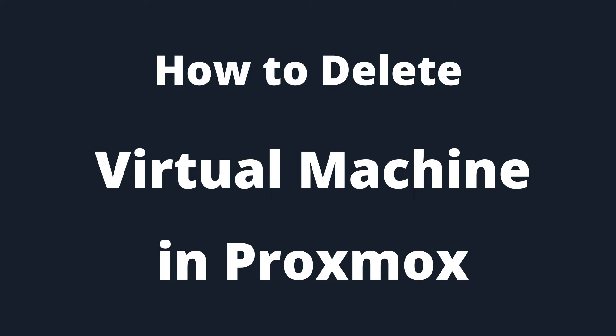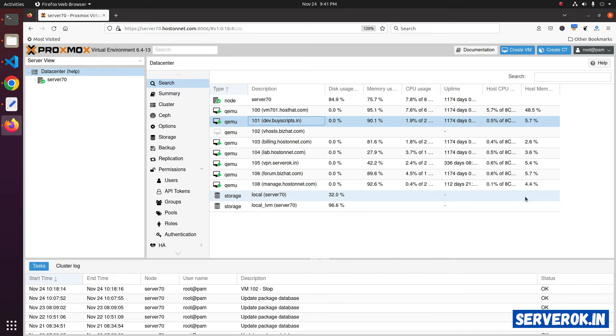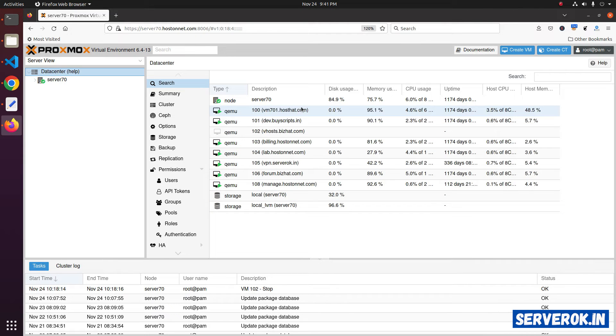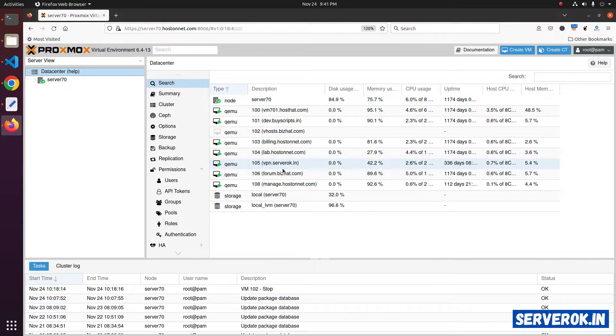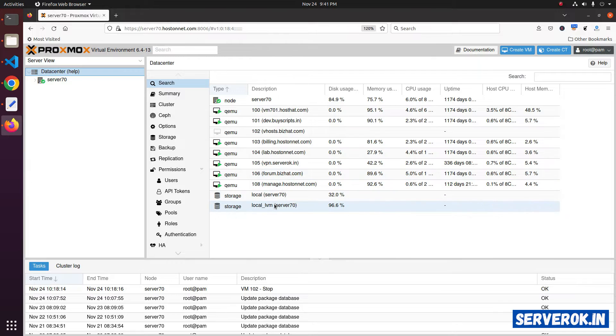In this video, I will show how to delete a virtual machine in Proxmox server. I am logged into the Proxmox server. On the right side, you will see all available virtual machines.